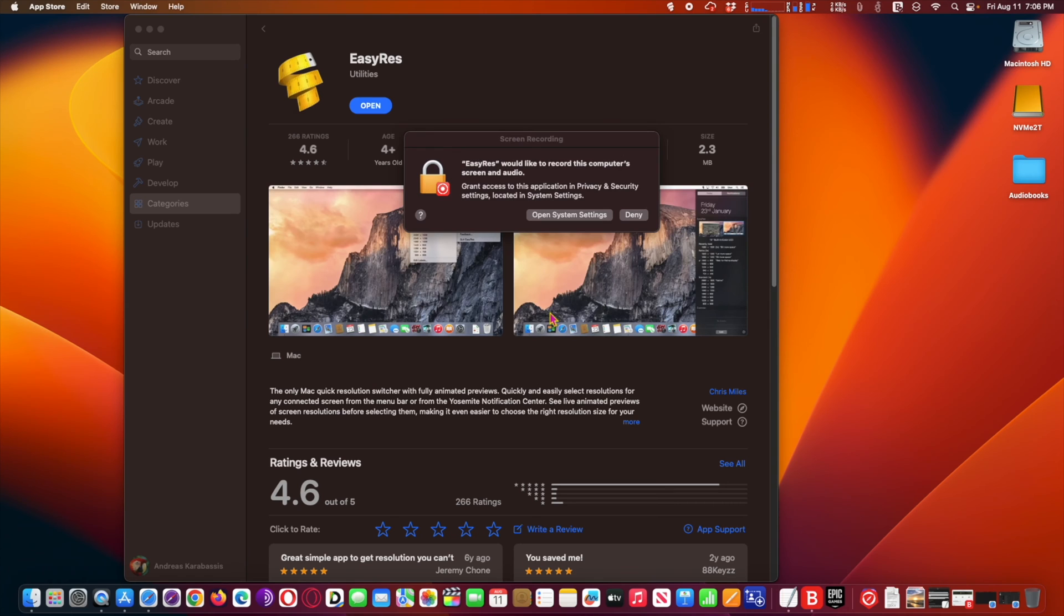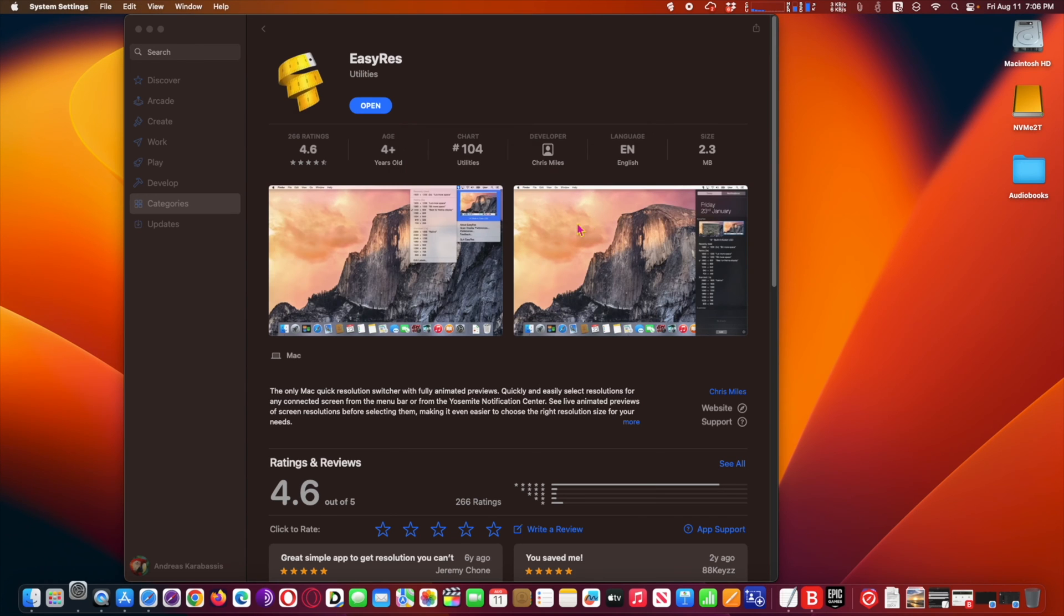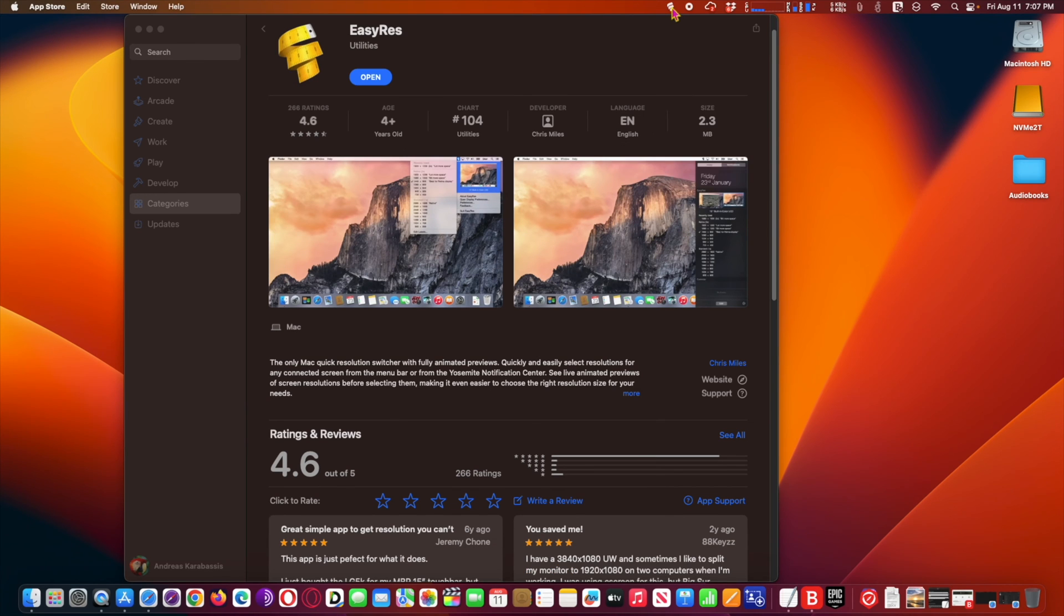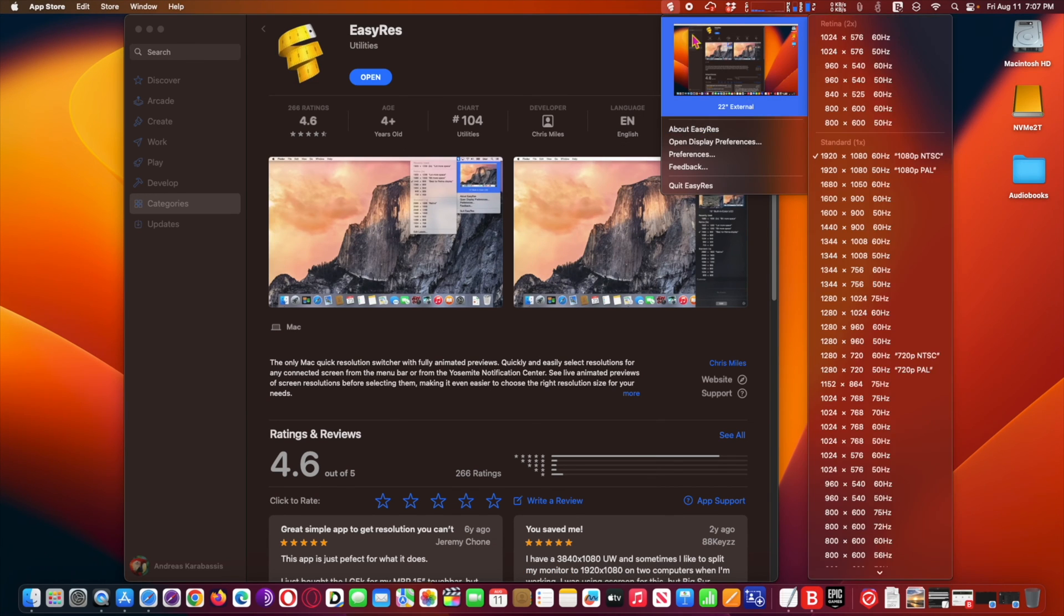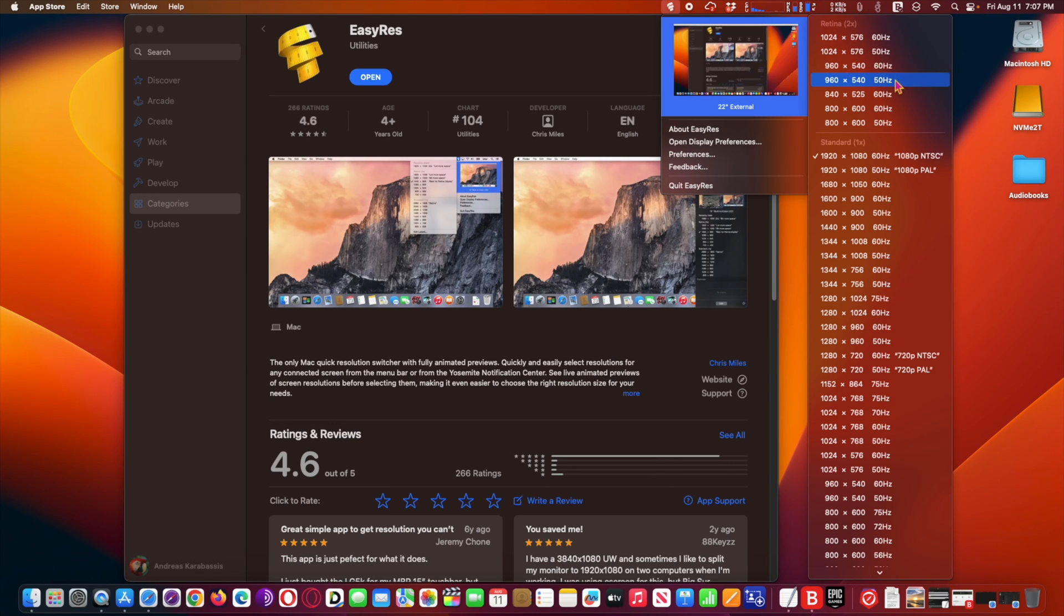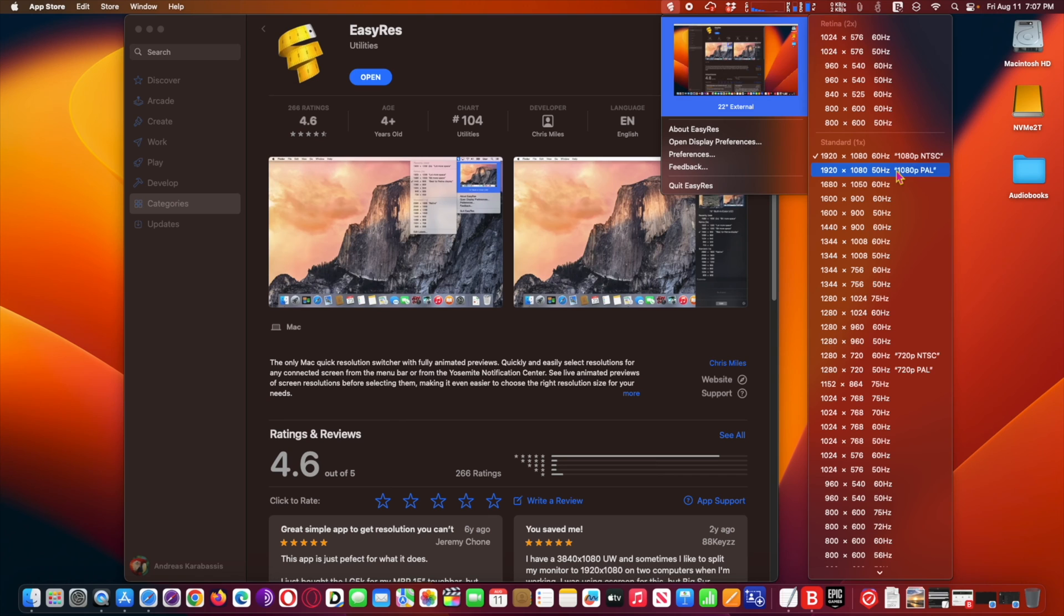From the menu bar or from the Yosemite notification center and newer Mac operating systems. See live animated previews of screen resolutions before selecting them, making it even easier to choose the right resolution size for your needs.